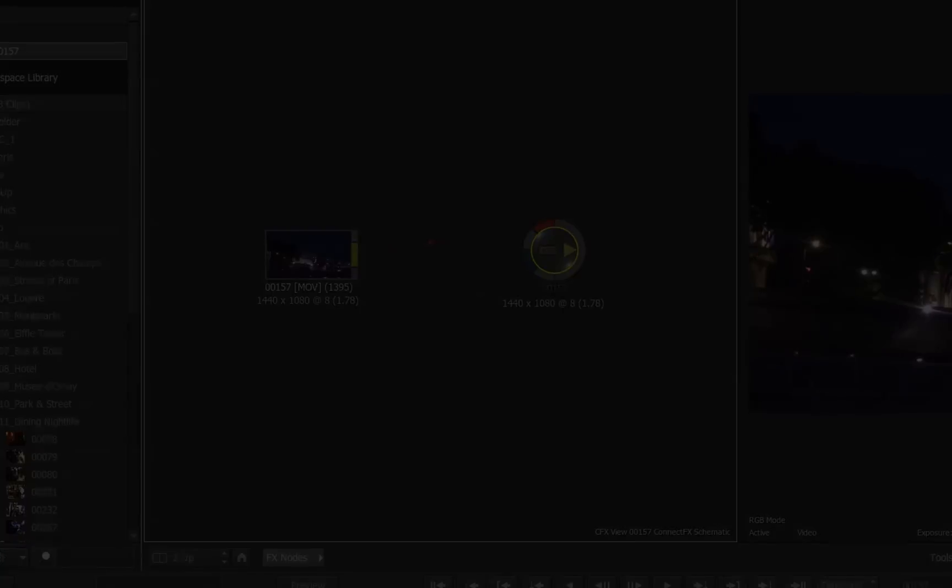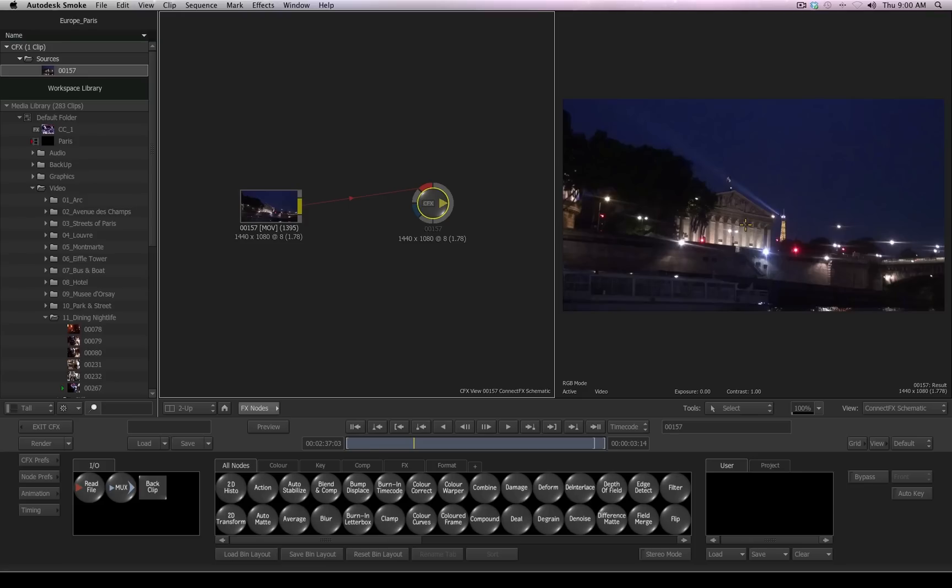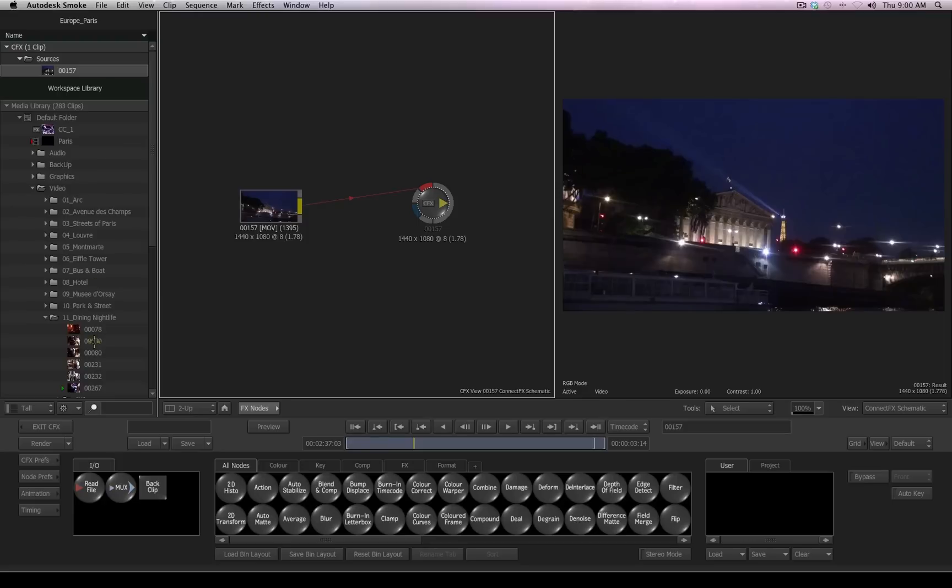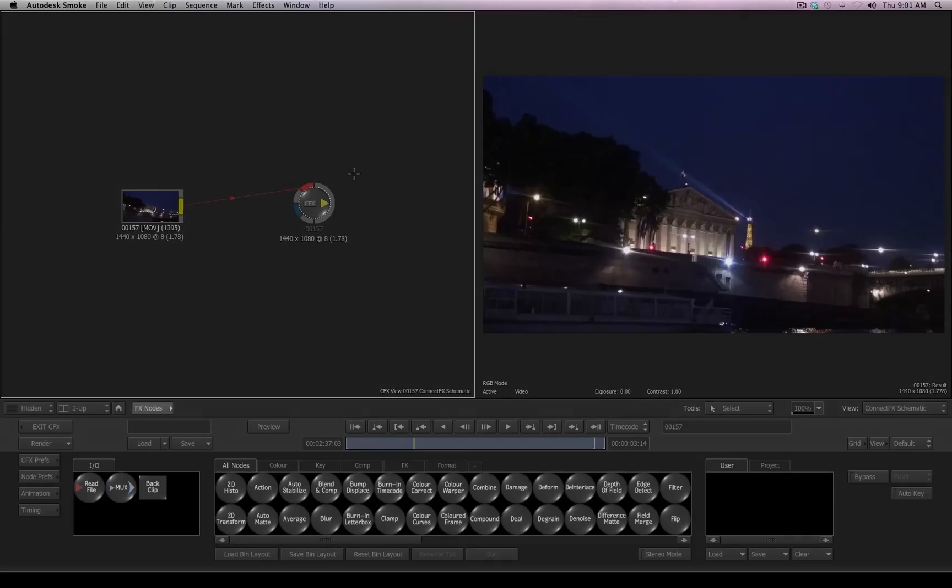By default, ConnectFX is set up in a two-view layout, with your left side being your schematic view, and your right side being the result view. You'll also notice that if you have the media library displayed in your timeline layout, it will also be displayed inside ConnectFX. You can hide and control what side the media library will be displayed in just like you can in the timeline.